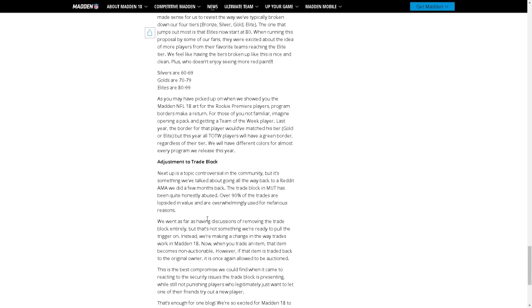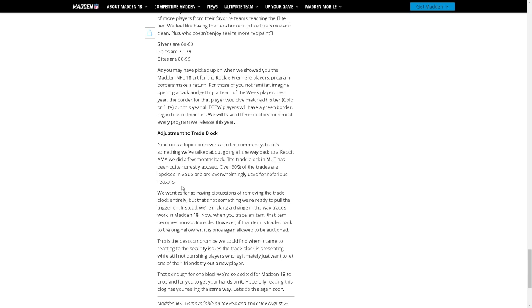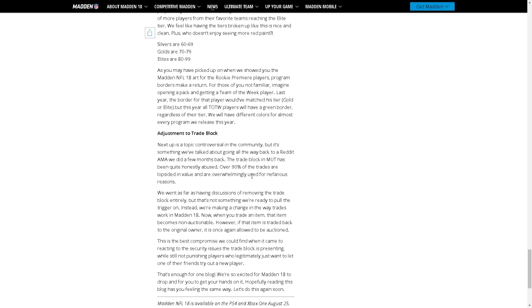Adjustments to trade block: next up is a topic controversial in the community, but it's something we talked about going all the way back to our Reddit AMA we did a few months back. The trade block in Madden Ultimate Team has quite honestly been abused. Yep. Over 90% of the trades are lopsided in value and overwhelmingly used for nefarious reasons. Nefarious, I think they're just talking about dudes trading cards and stuff.